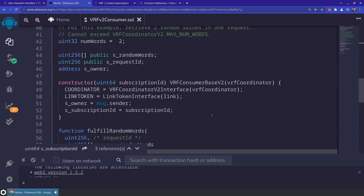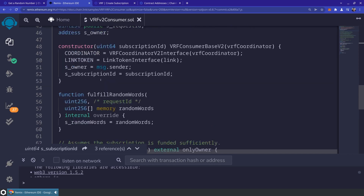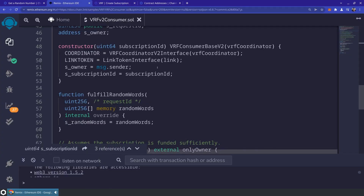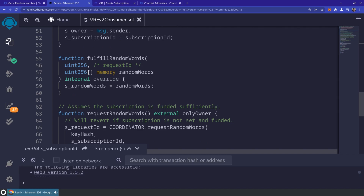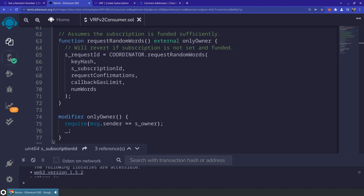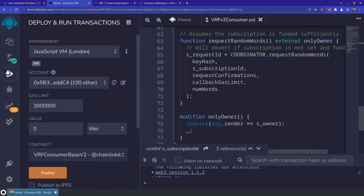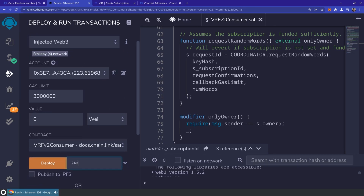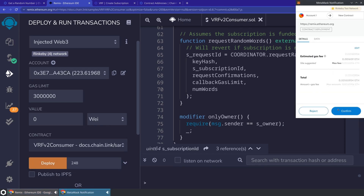In the constructor we have an address for the coordinator, an address for the LINK token, and the subscription ID will be passed in when we deploy the contract. If you remember when we created the subscription and funded it, we saw the subscription ID — I'm going to use that when deploying. We've got two familiar methods: fulfillRandomWords, which is called by the VRF oracle, and requestRandomWords, which initiates the request. Let's jump to the deploy screen in Remix, select the VRFV2Consumer contract, make sure I'm on Injected Web3 for the Rinkeby network, paste in the subscription ID, and deploy — let's go ahead and pay for that transaction.